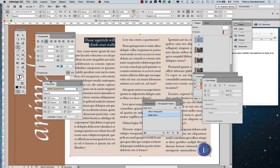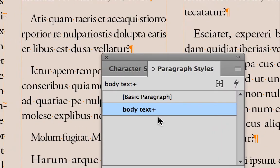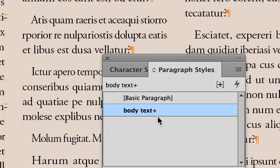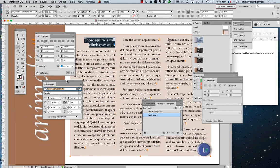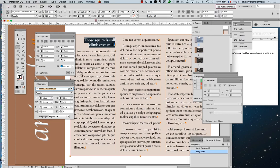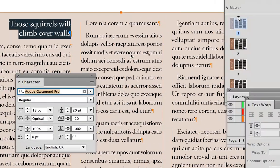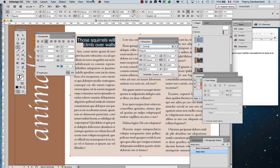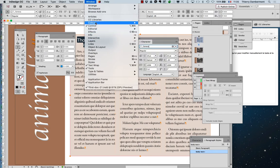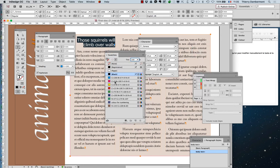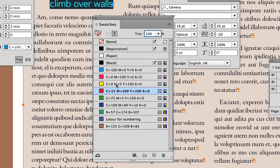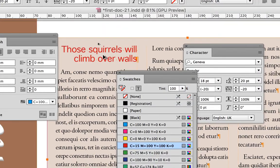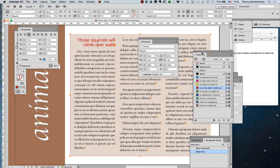Some of you may think that's strange, because these paragraphs are using the 'body text' style. Normally you would change the appearance through the paragraph style — wait a moment, you will understand. Now we will also change the font and the color of the font using the swatches panel: Window > Color Swatches.